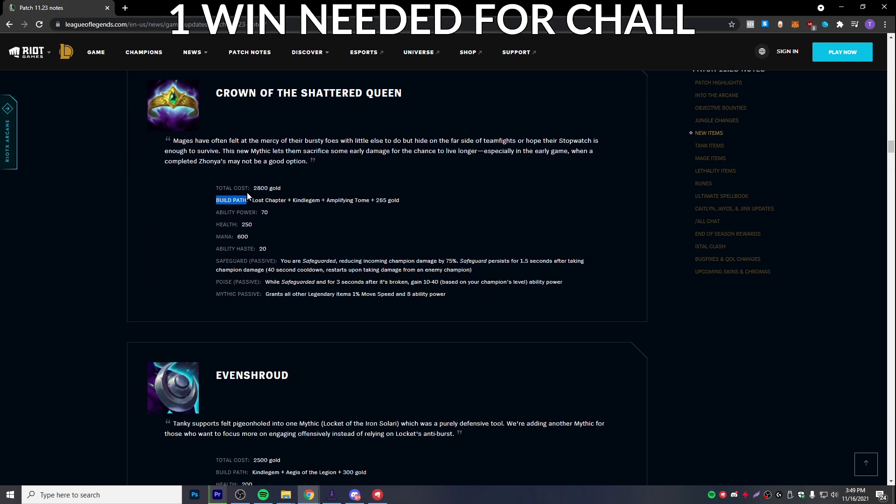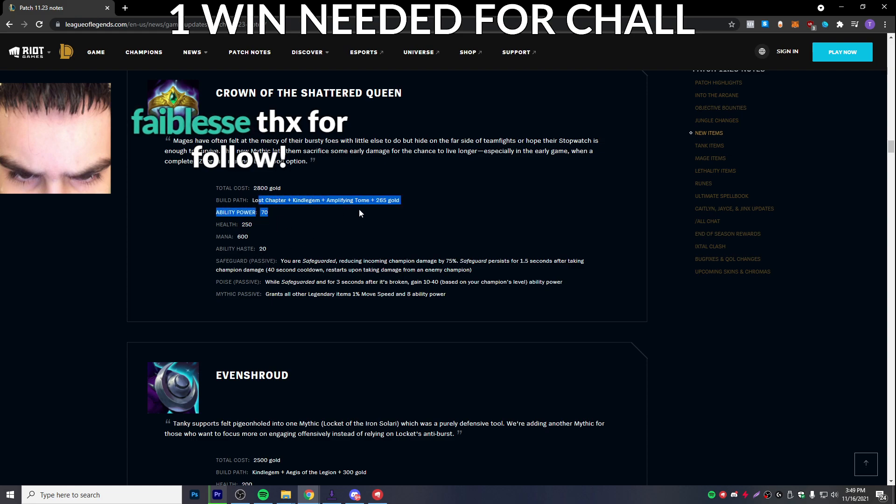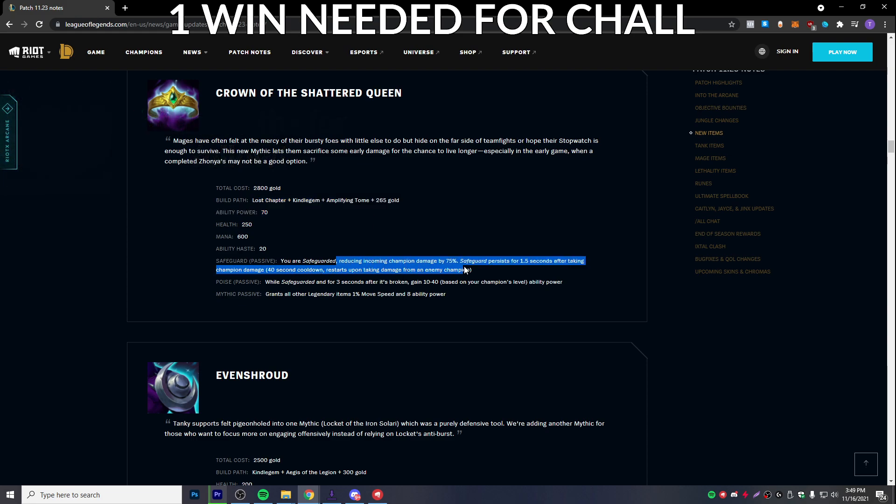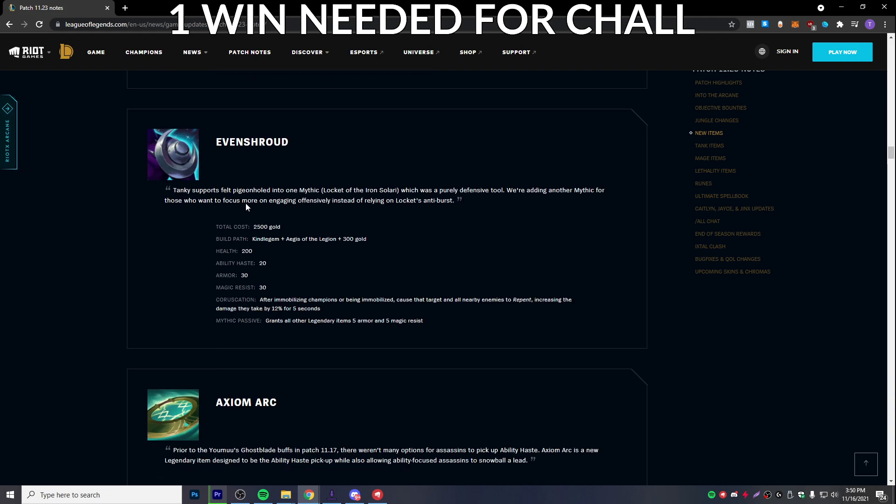You can see the new items. Oh my god, 2,800. That already doesn't really seem balanced. Yeah, you baby. Ability power, 70. I mean, this item cannot be balanced. You think? Yeah, it's not balanced. Yeah, this is getting gutted. This is getting gutted for sure.